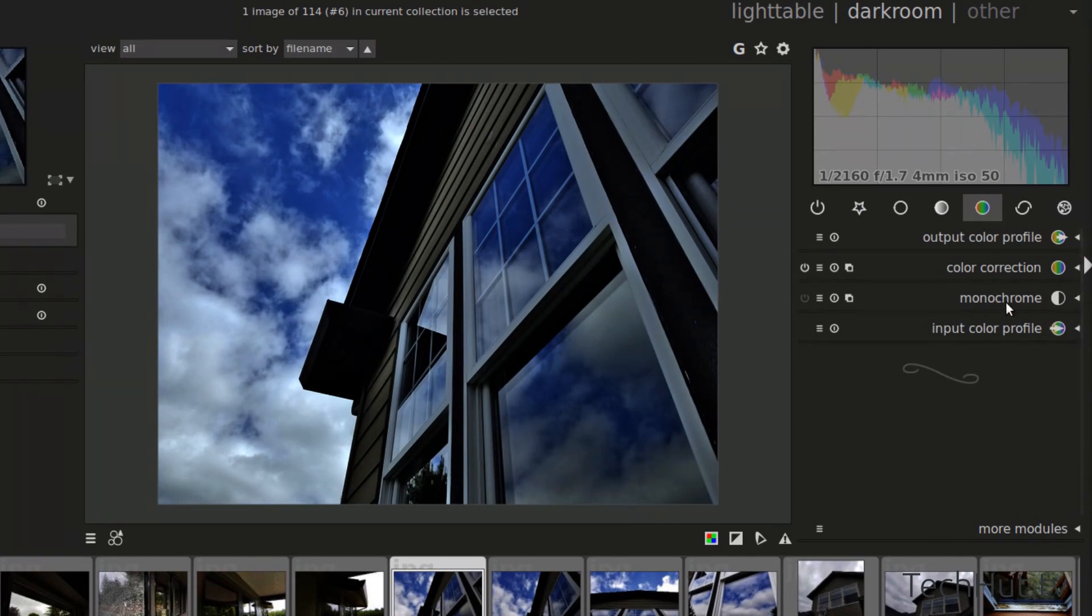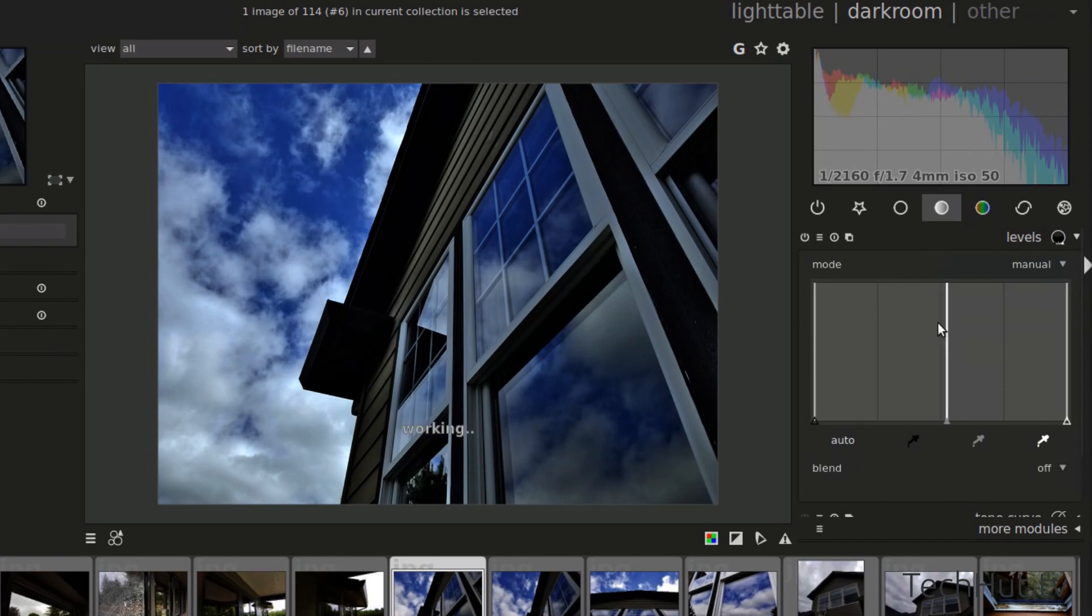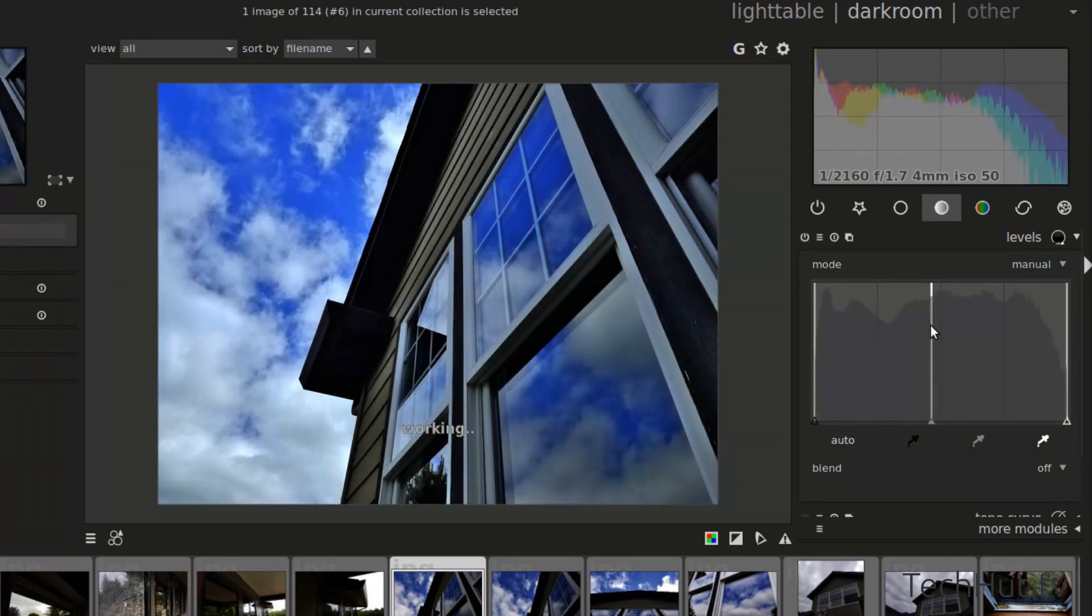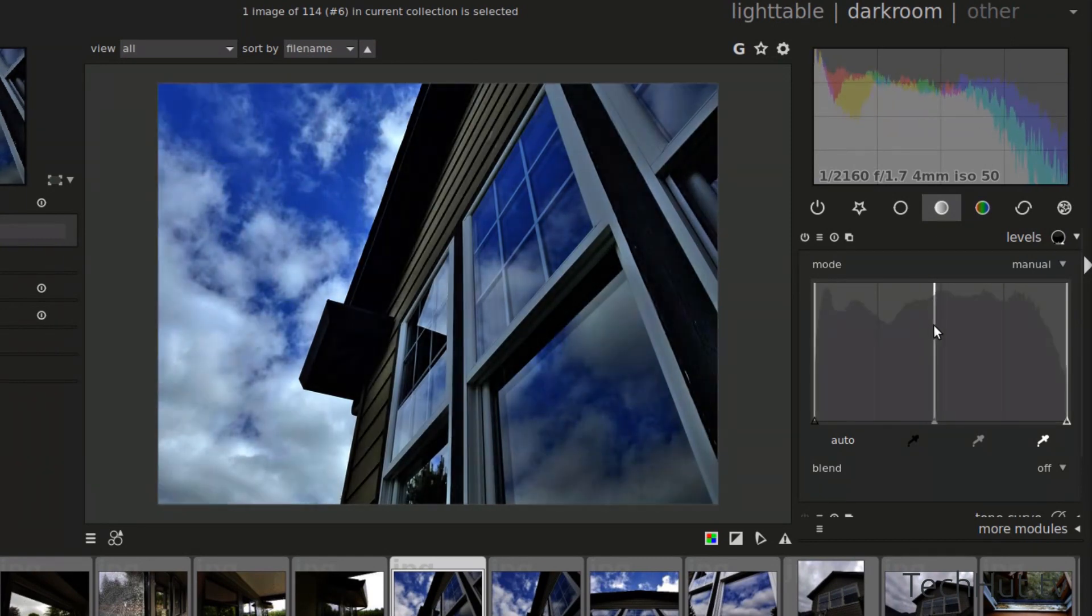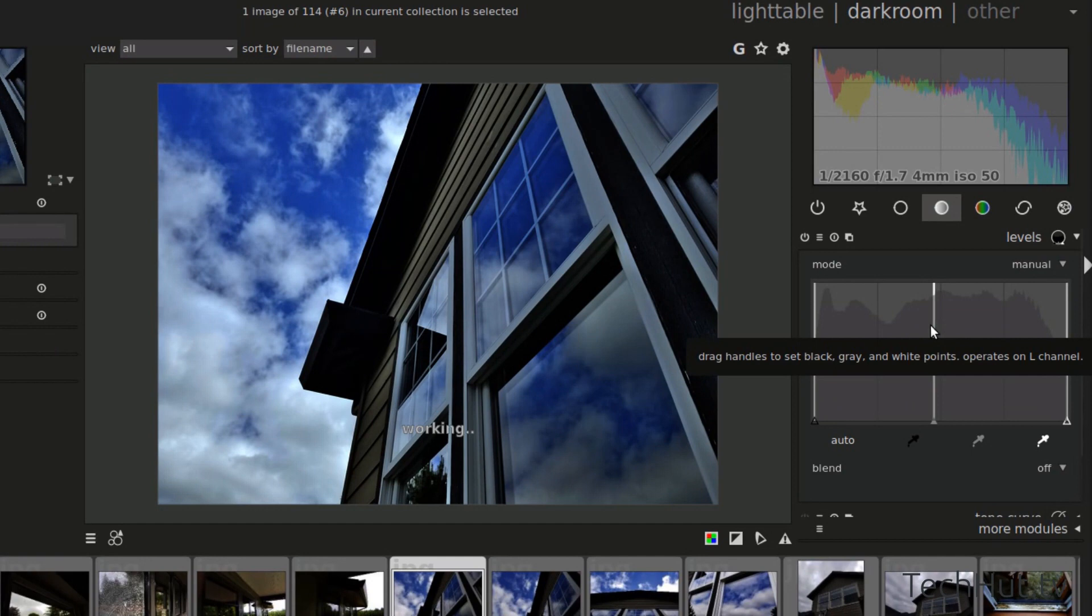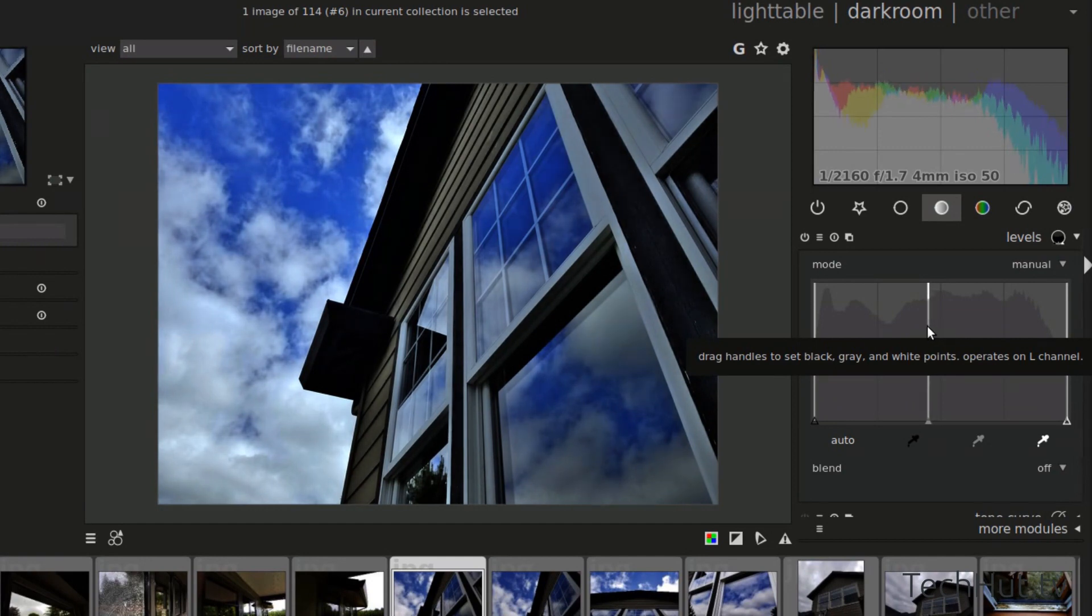And then that's the color correction. You could do the monochrome. There's all kinds of options. And I'm going to brighten it up a bit with this. Right about there. All right.